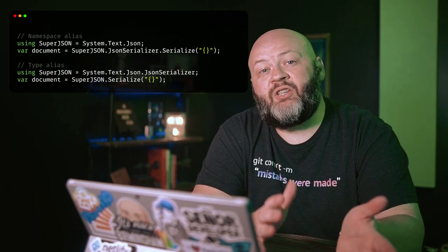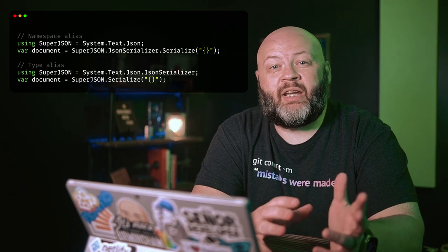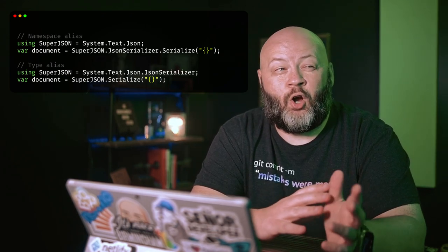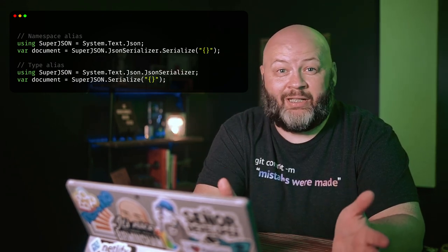C-sharp has had aliasing for namespaces and named types for a long time, and it's fantastic for avoiding naming conflicts or even simplifying the names of generic types. If you're not familiar with that, I'll show you an example here. But with C-sharp 12, we're gaining the ability to add aliases to almost every type. Let's talk about some of them.